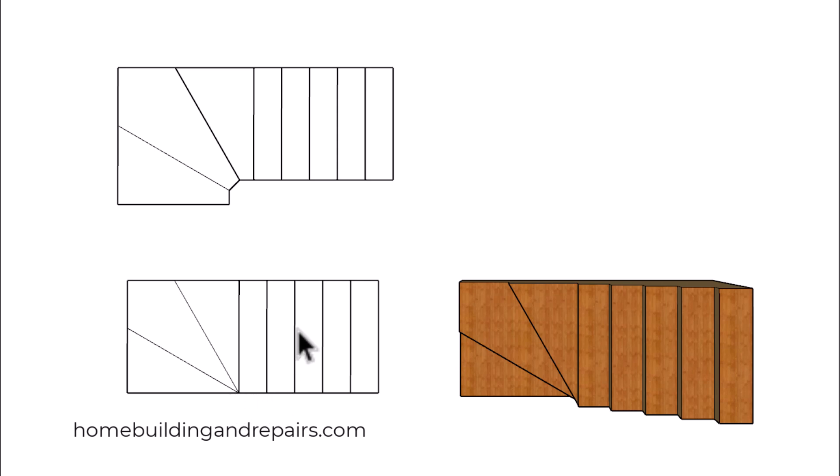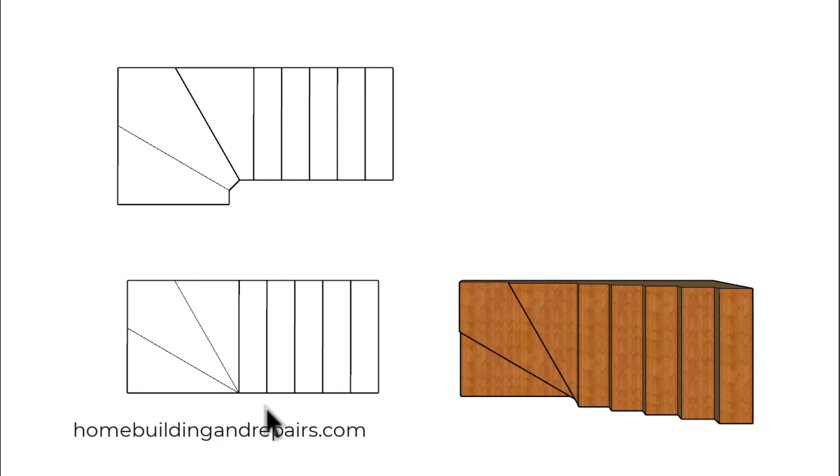Keep in mind that some building codes still allow this, however this is the design that the newer building codes would suggest to increase safety. You can apply the same principles that I'm going to share with you here to this one.